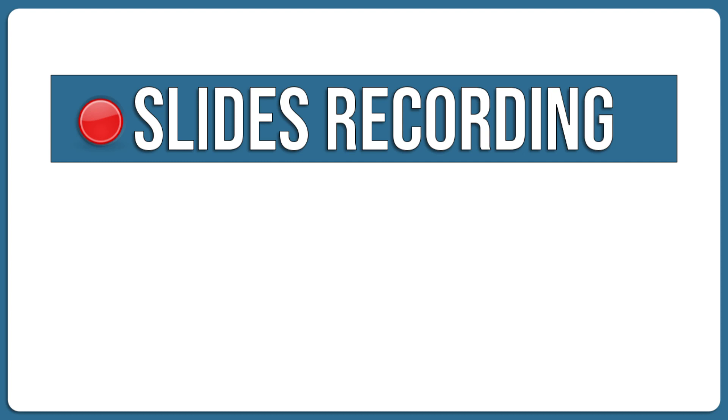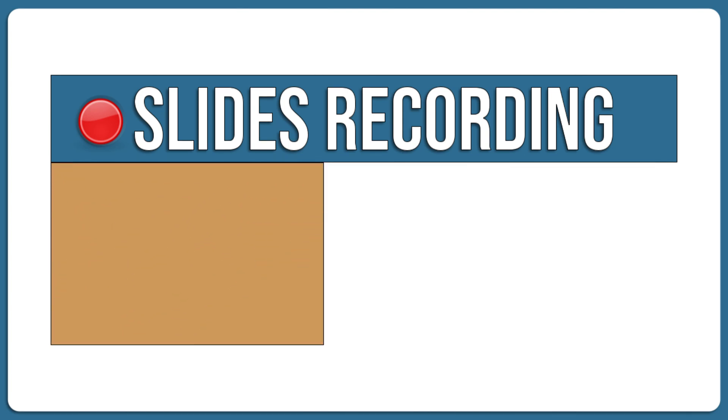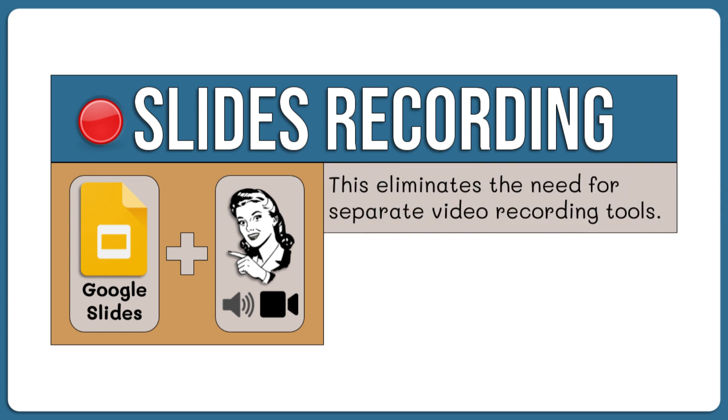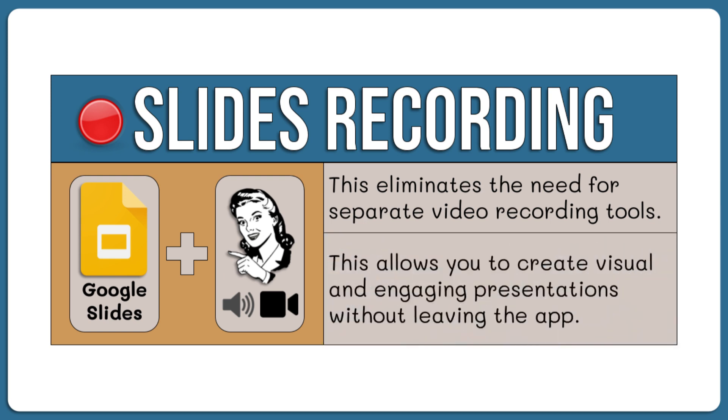In this video, I'll show you how to record both your slides and yourself presenting in Google Slides, and then how to easily share it with others. This eliminates the need for separate video recording tools, allowing you to effortlessly create visual and engaging presentations without leaving Google Slides.